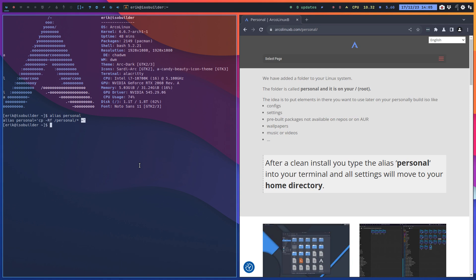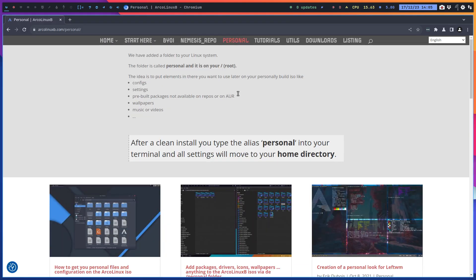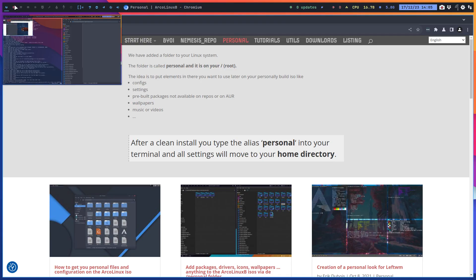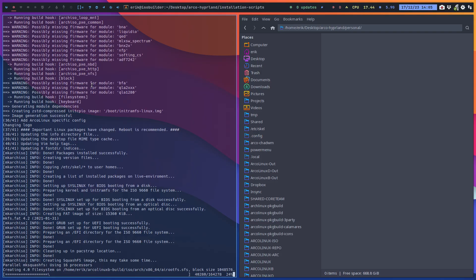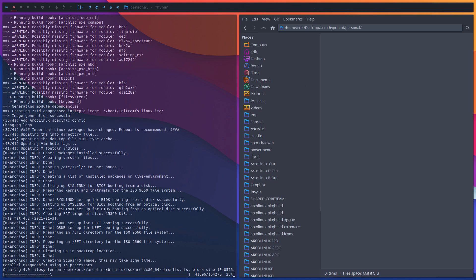So theming, Alacritty, neofetch, another yay configuration, whatever you like - it's going on to your home directory. That's another way of doing things and then you don't have to package your settings. You just copy paste over - it's easy, Ctrl C Ctrl V in an alias.